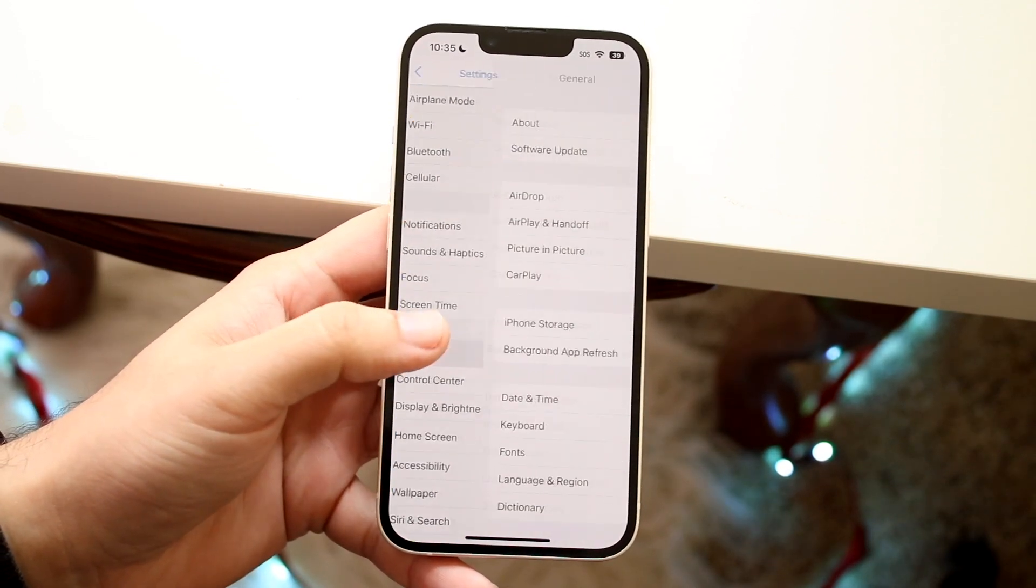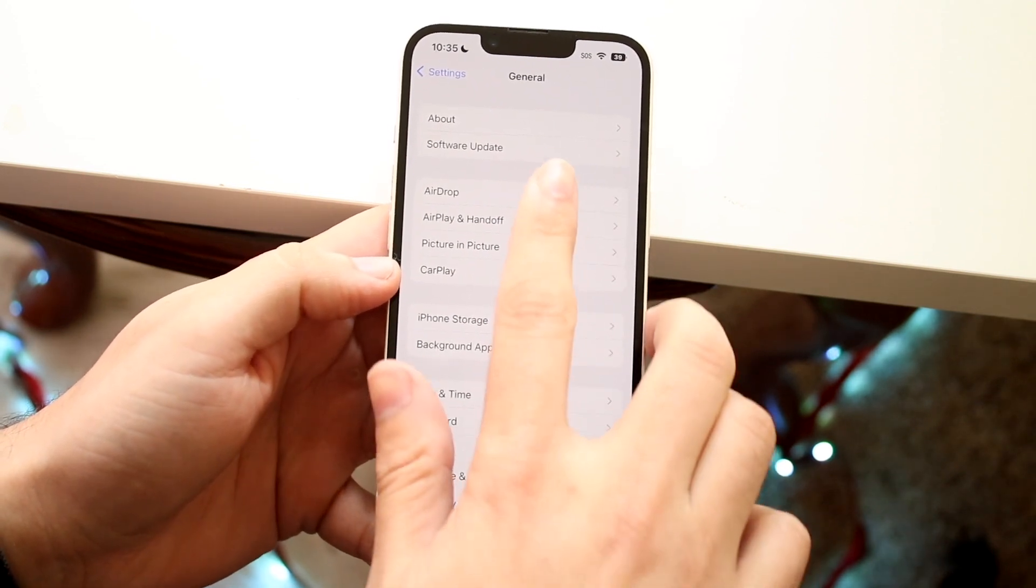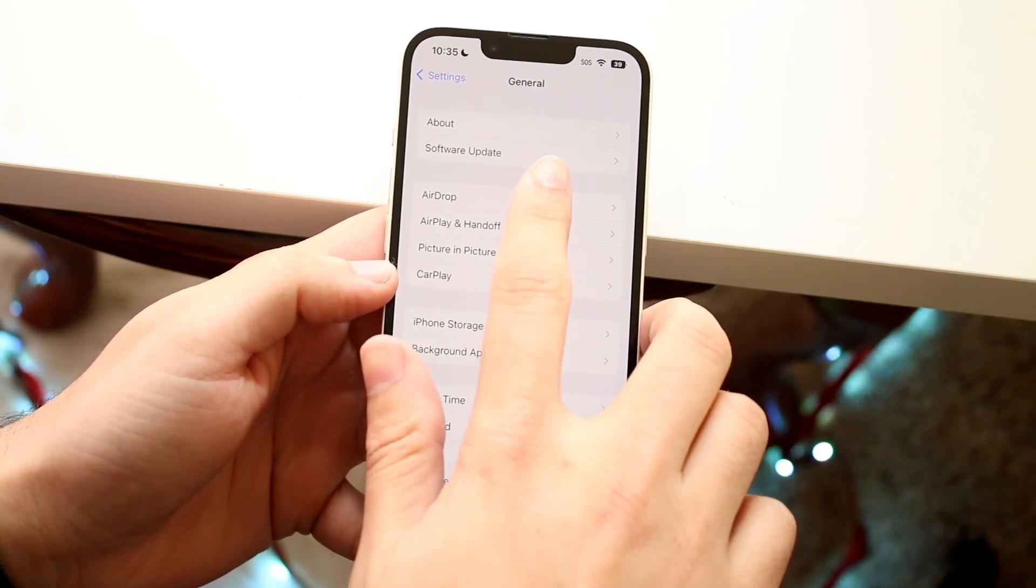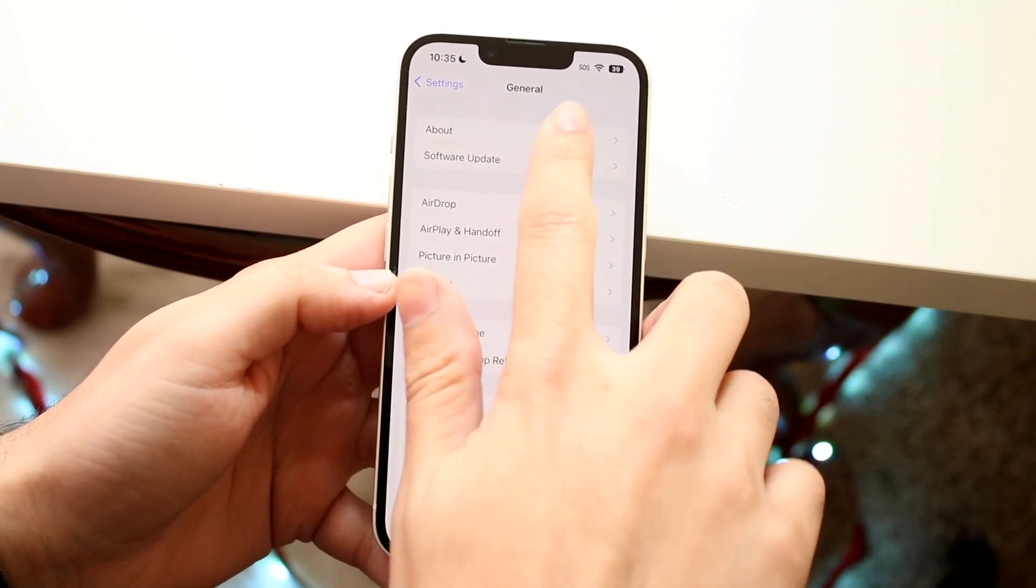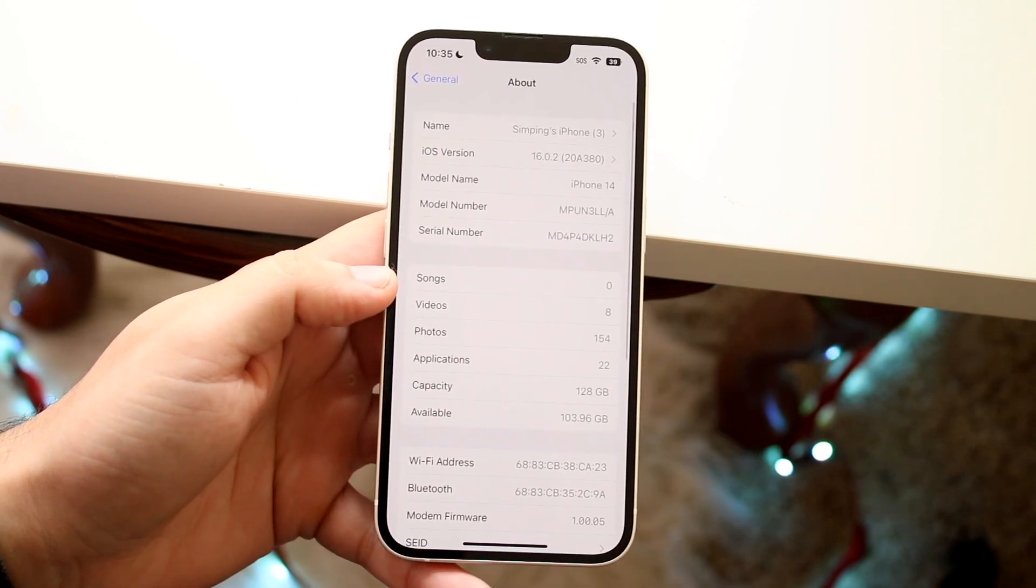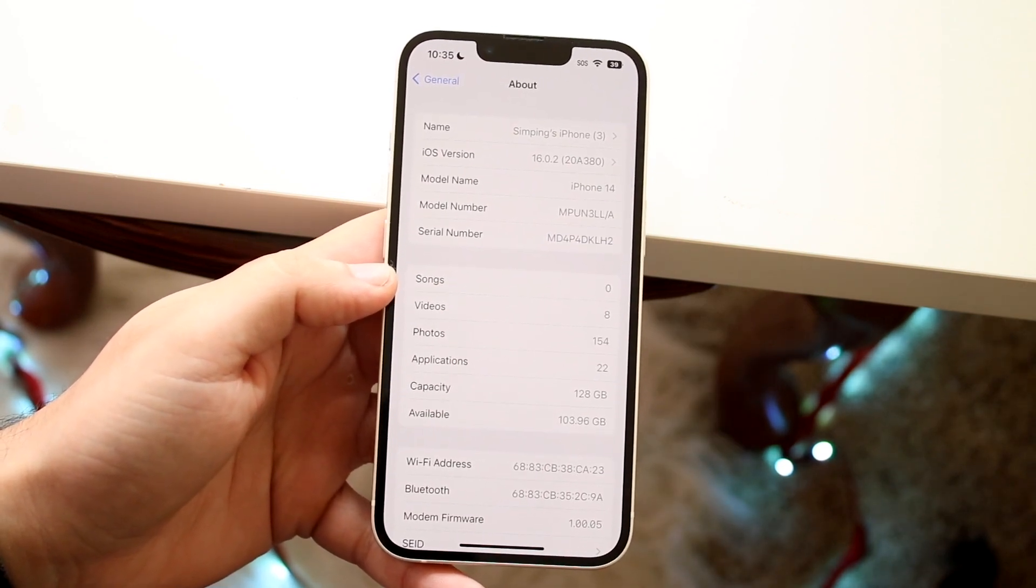We want to go and click on general and now what we can do is click on the very first option up top which says about. So go and click on that and you will come into this specific panel.